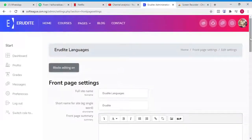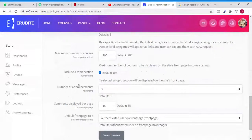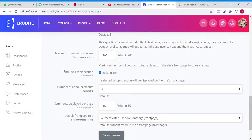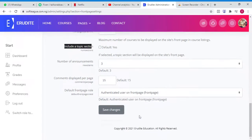...Settings. And here, 'Include a topic section' - this one. Just uncheck this one and save it. That's it, it's very simple.